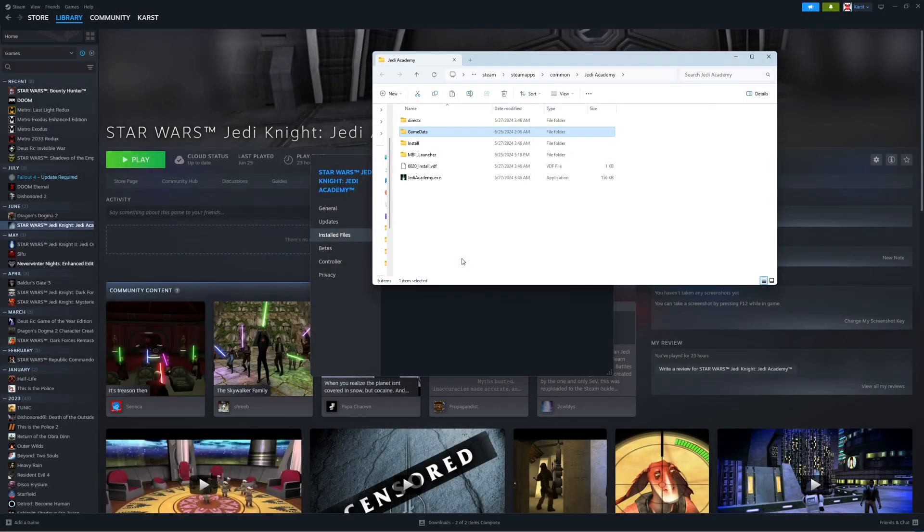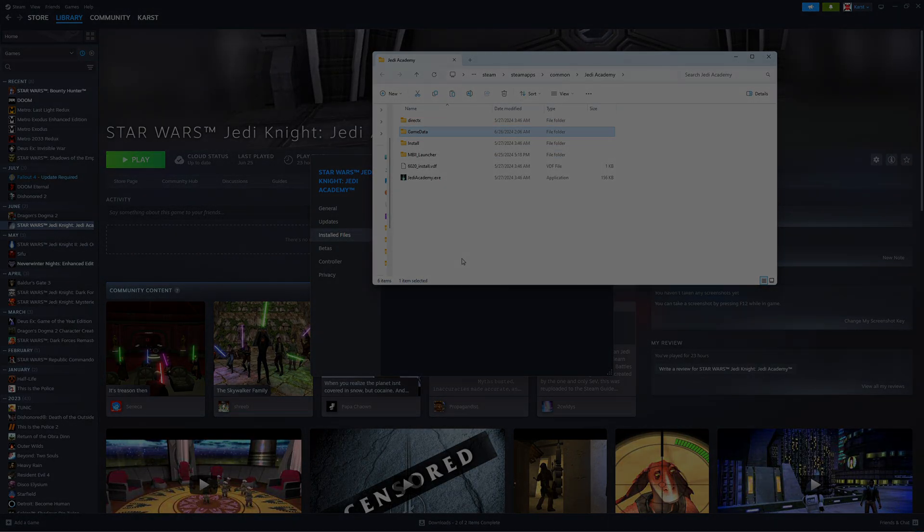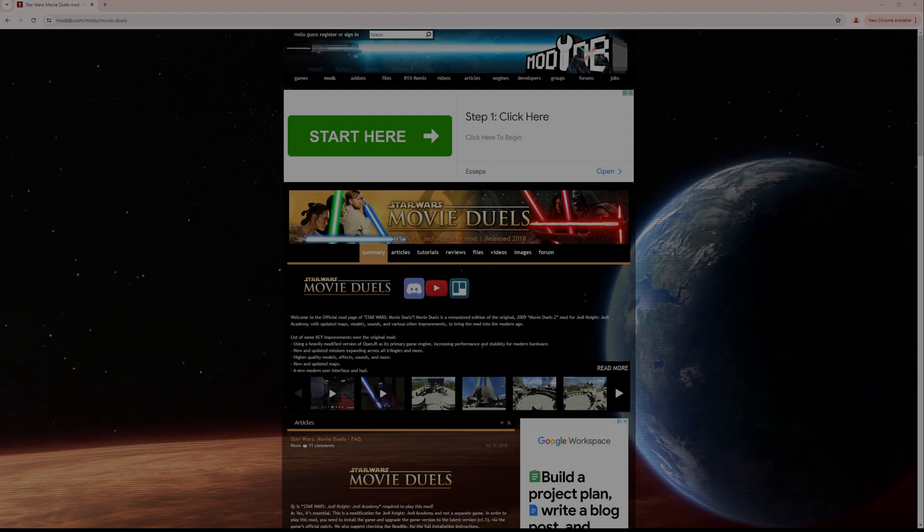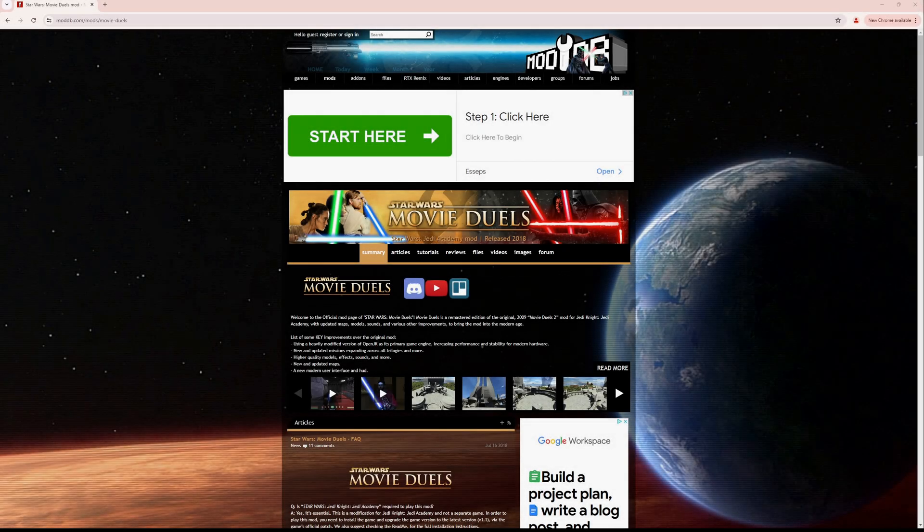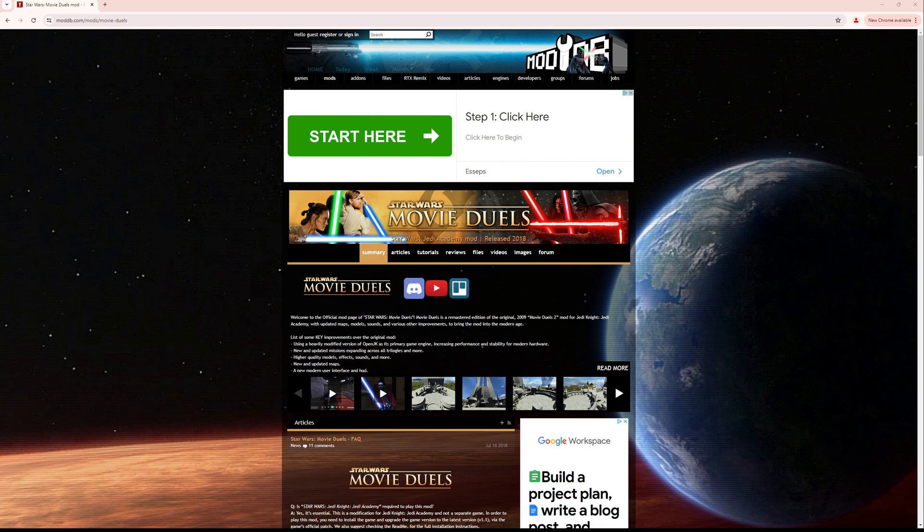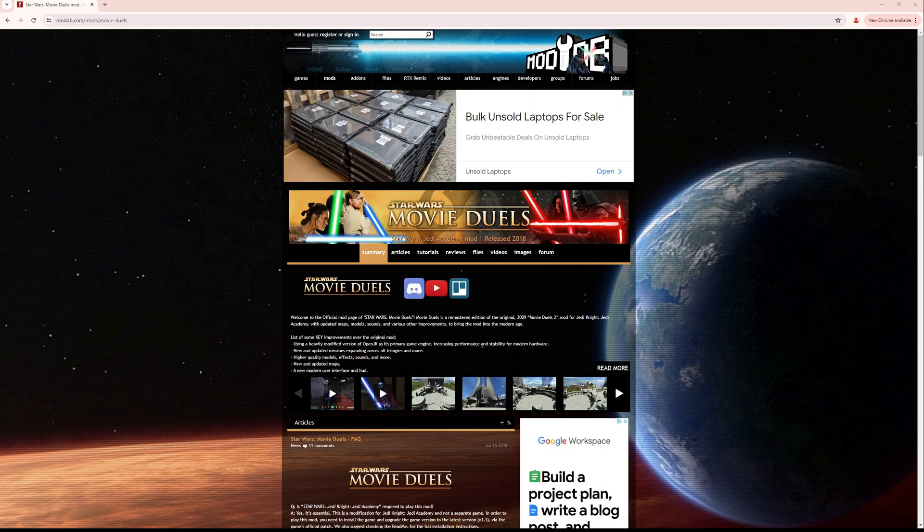Now, of course, to download the files, I'm going to show you how that works. I have included this link in the description of my videos, and I'm going to include it here as well, but you're going to navigate to moddb.com/mods/movie-duels, and that will take you to the main page.